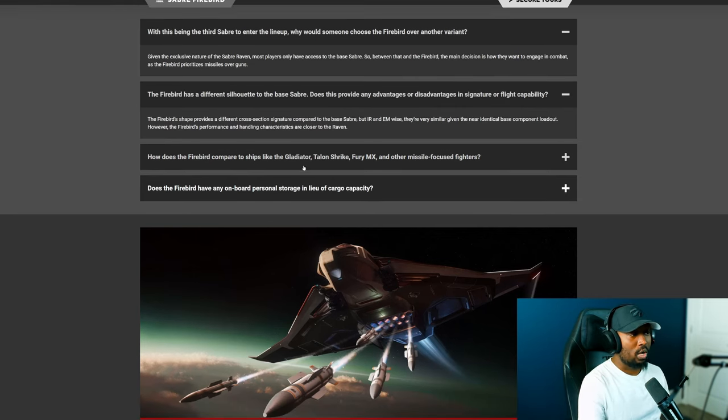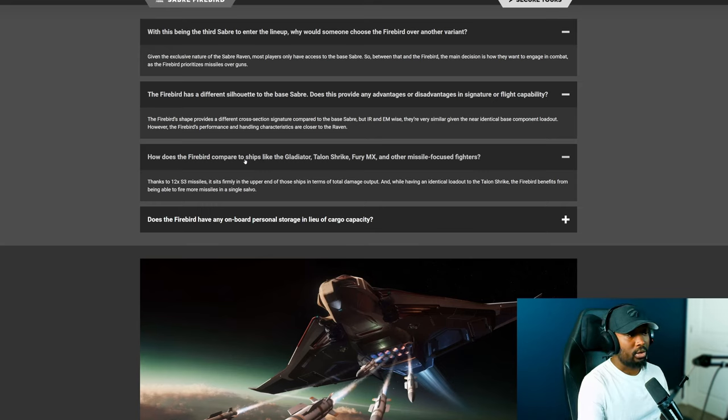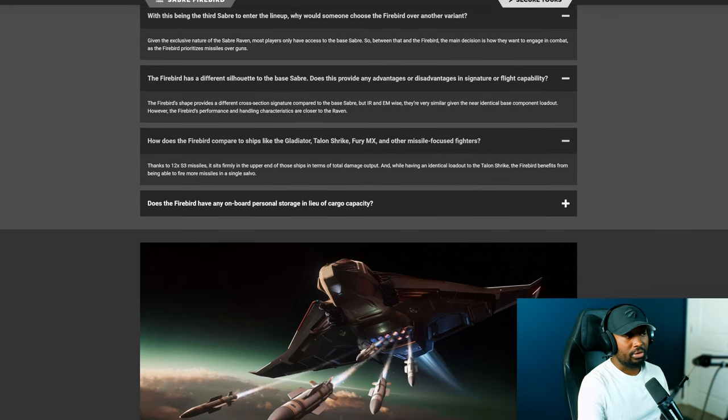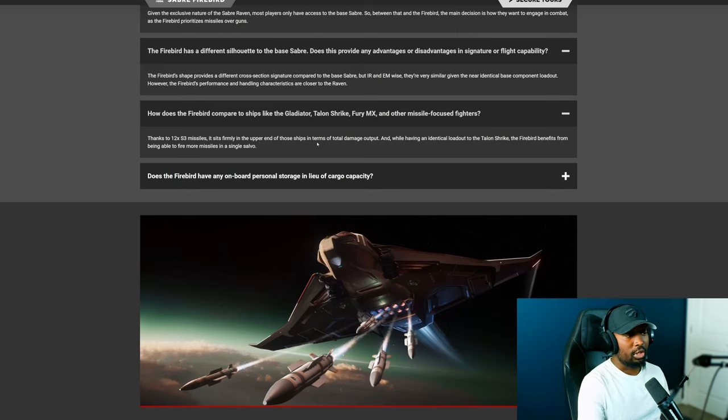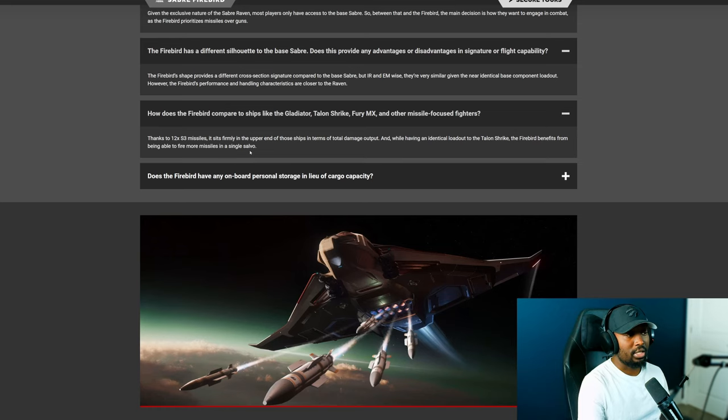The very next question is how does the Firebird compare to ships like the Gladiator, Talon Strike, Fury MX and other missile based fighters? It says thanks to the 12 size 3 missiles it sits firmly in the upper end of those ships in terms of total damage output. And while having an identical loadout to the Talon Strike, the Firebird benefits from being able to fire more missiles in a single salvo.